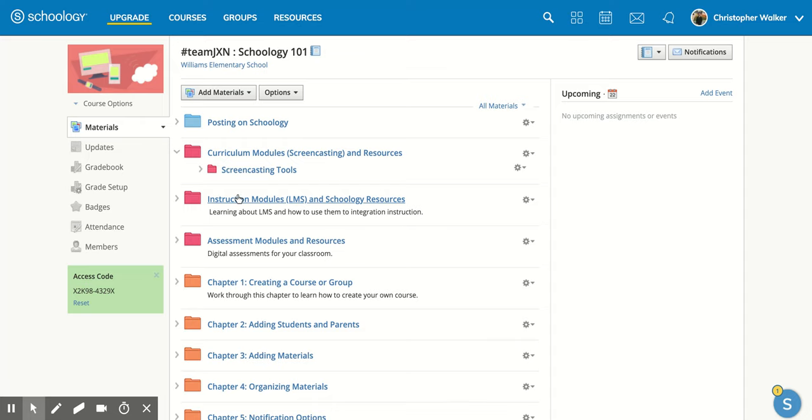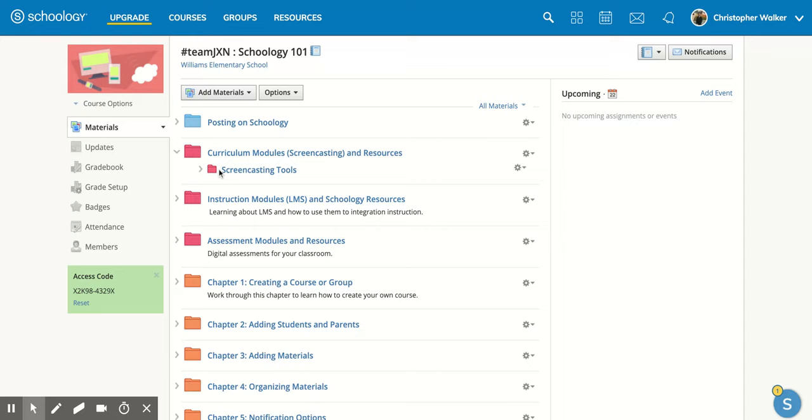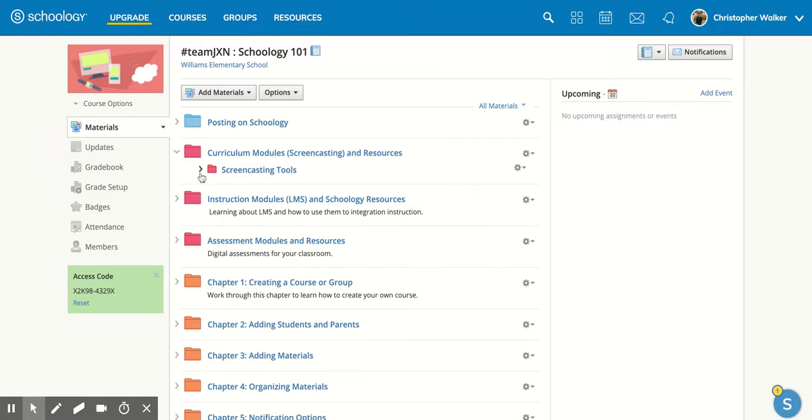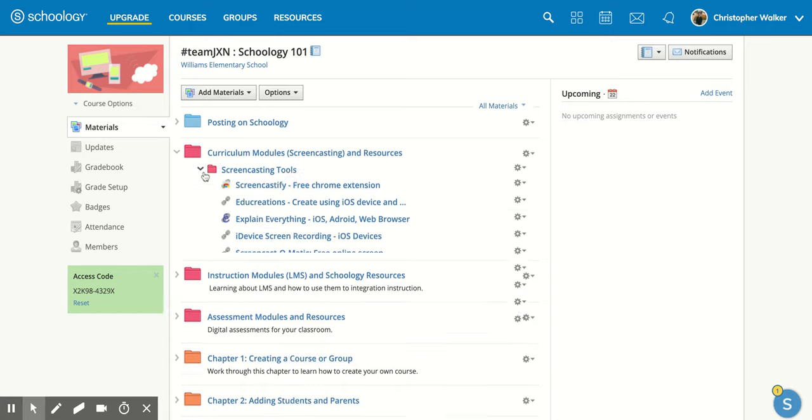Now you notice that as I was moving over top of this folder it kind of opened it up and there's more options. So that's another option if you want to put something inside a folder. What you can do is if you click this arrow it will open up what's inside that folder and then I can do it again.